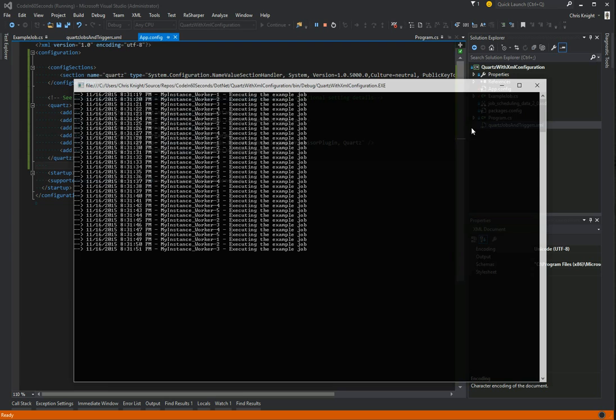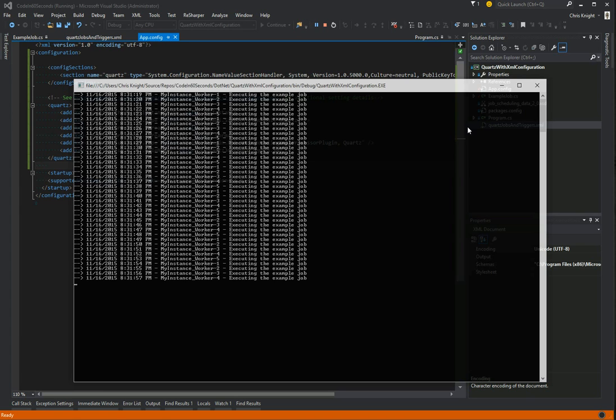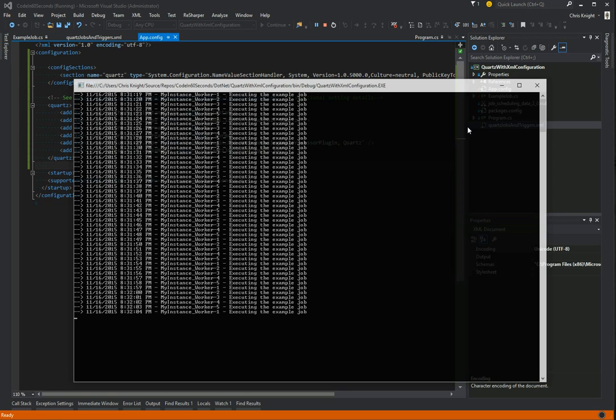That's about it to get quartz.net to read from a config file and from an XML file to set up your scheduler, jobs, and triggers. Once again, all this source code will be in a GitHub repository, and I will provide a link to that in the video notes. Thanks, guys.